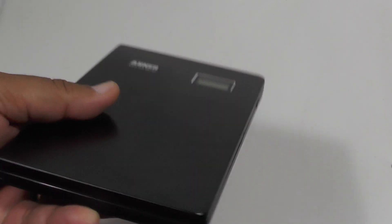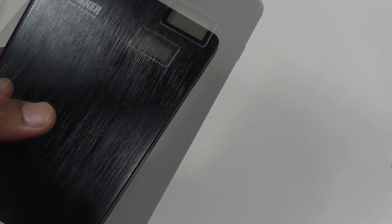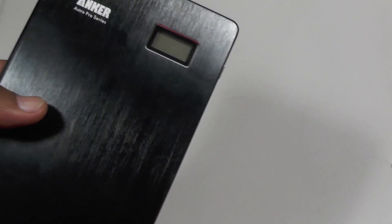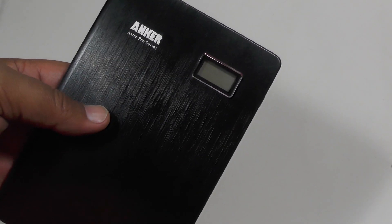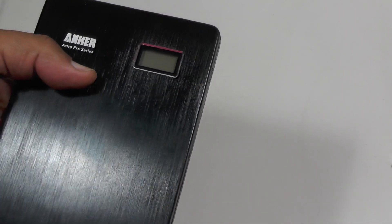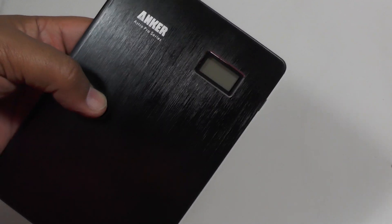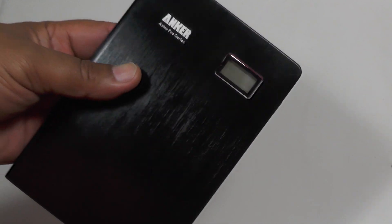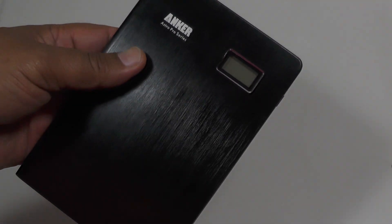Okay, the Anker Astro Pro 2. As usual, if you've enjoyed this video please like it and share it and subscribe to our channel so we can bring you more cool stuff. Thanks very much.